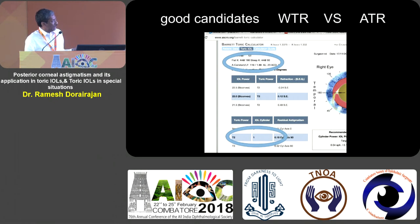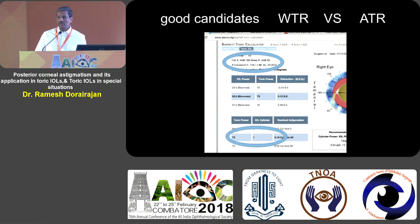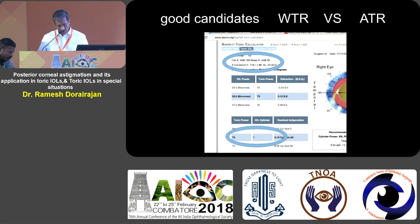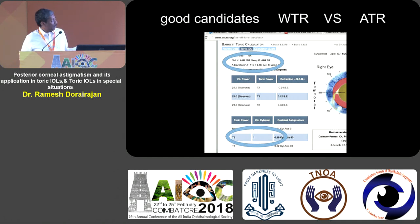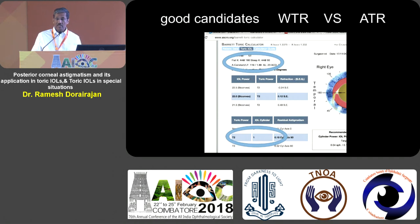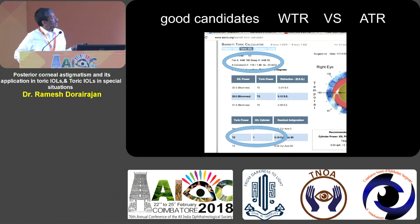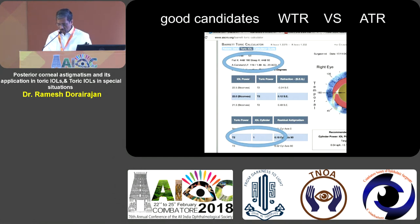Why does the best calculator in the world ask you to put a cylindrical intraocular lens to compensate for a spherical cornea? It's because we are measuring the front surface, which is spherical, but most of us have a back surface with approximately 0.5 to 1 diopter of cylinder. Posterior corneal astigmatism is taken into account within Barrett's toric calculator, and for a perfectly spherical cornea it is appropriate to put a toric lens.